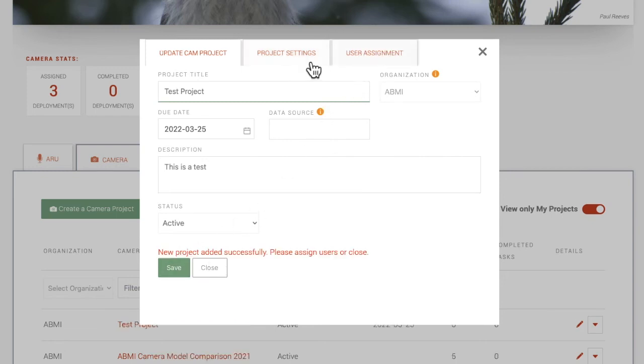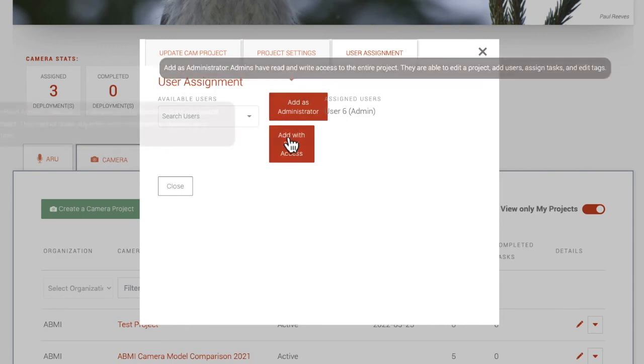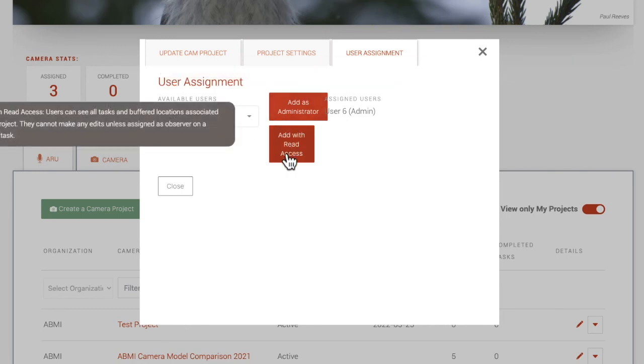From here, you can add users to the project in the User Assignment tab, granting them either administrator or read-only membership to the project.